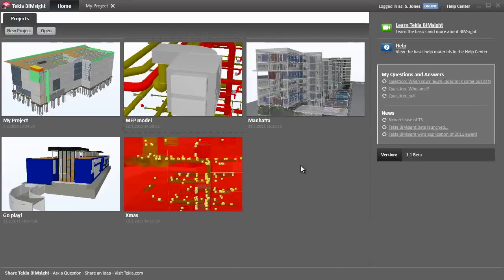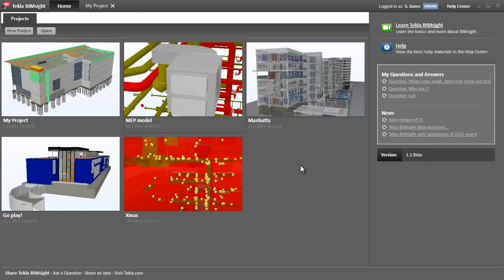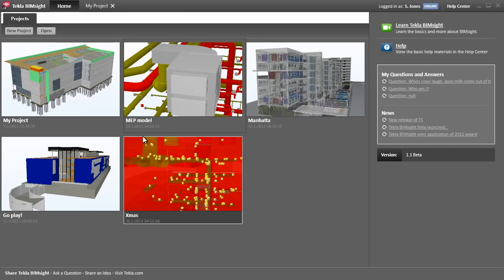In this demo, I'm going to introduce some of the basic functionality of Tekla BIMSight. I'll show you how you can use Tekla BIMSight to carry out design coordination checks, such as looking for constructability issues and conflicts between different trades models.